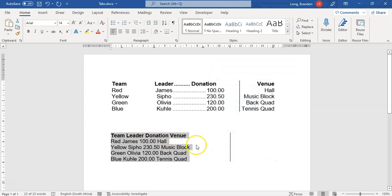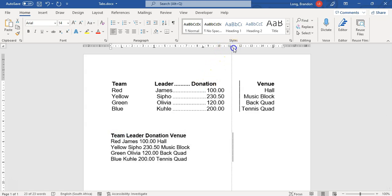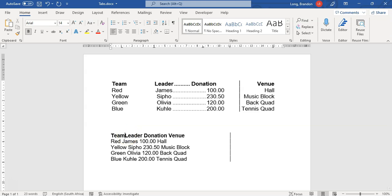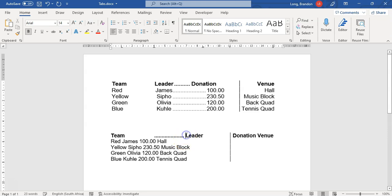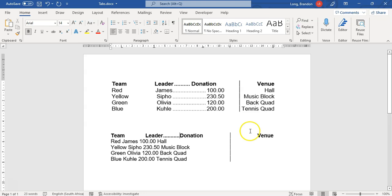I click OK and the tabs apply to all the selected text. If I click on any of the lines, you can see all my tabs are set on the ruler. I can select all the text and adjust tabs on the ruler if needed — for example dragging the bar tab to a different position. Now I'll type content, pressing Tab to move between positions: type the name, press Tab, move to the center column, Tab again for the decimal with dot leaders.